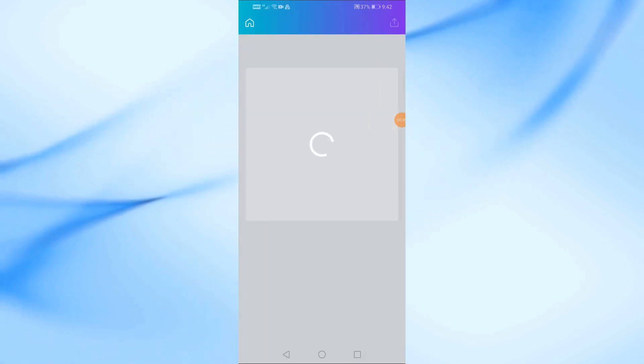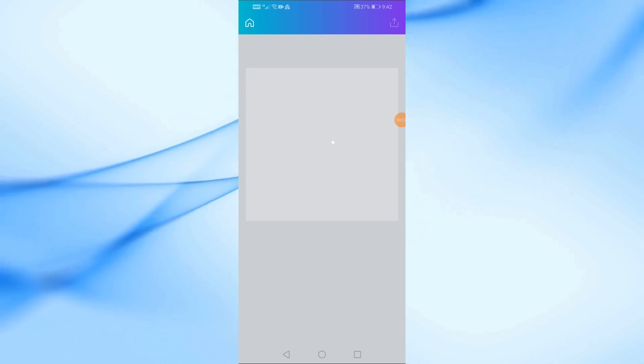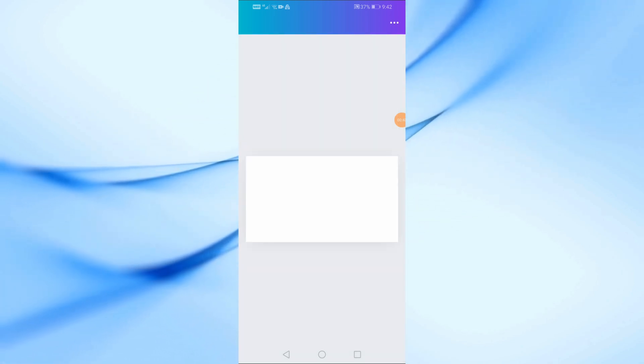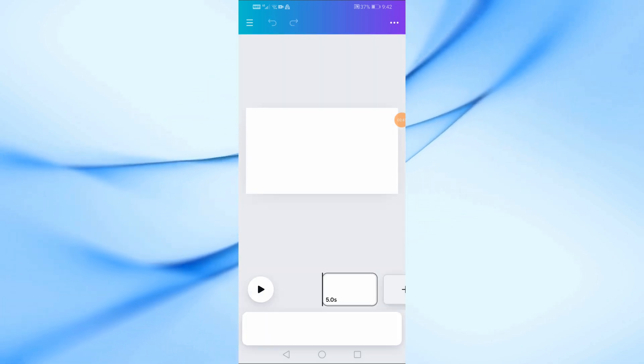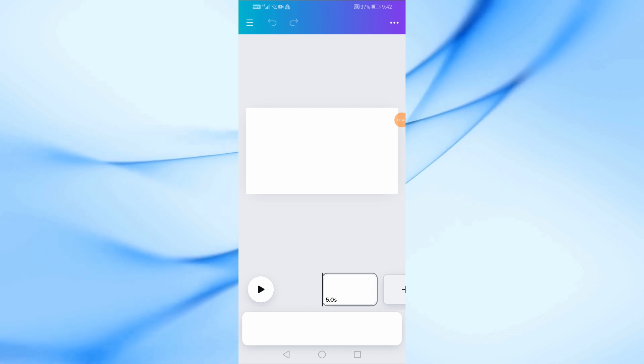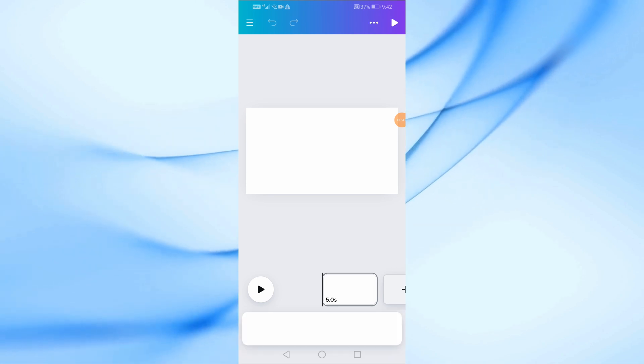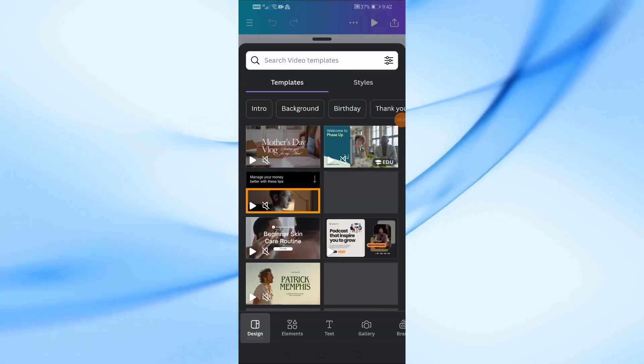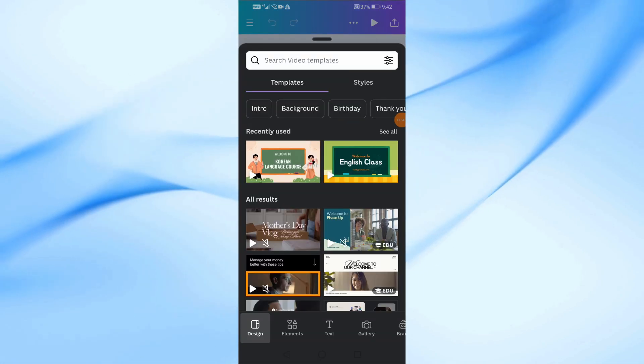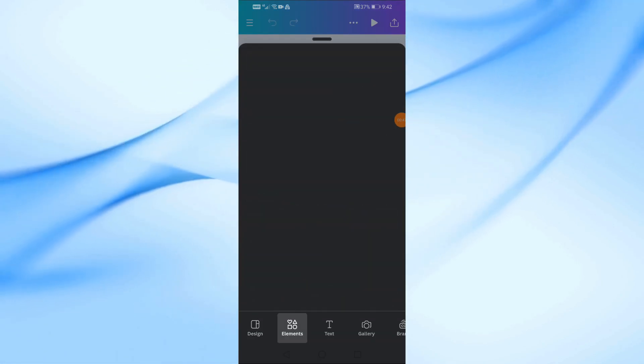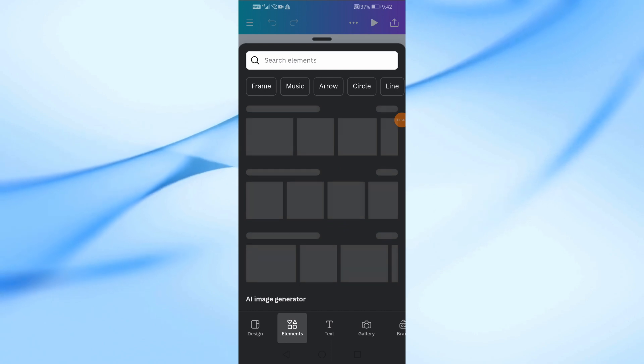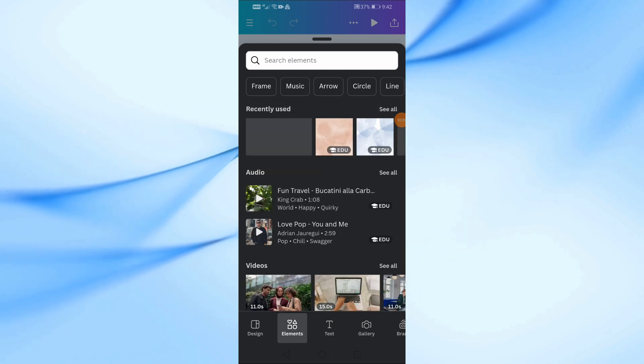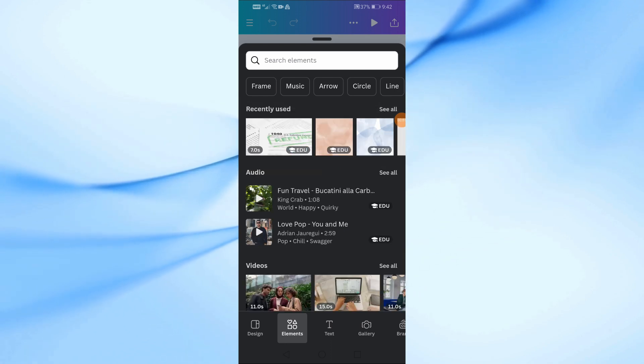Now open a new blank video design. Then add your video. You can upload the video from your phone, or you can choose a video from the ready-made Canva library from the elements section.